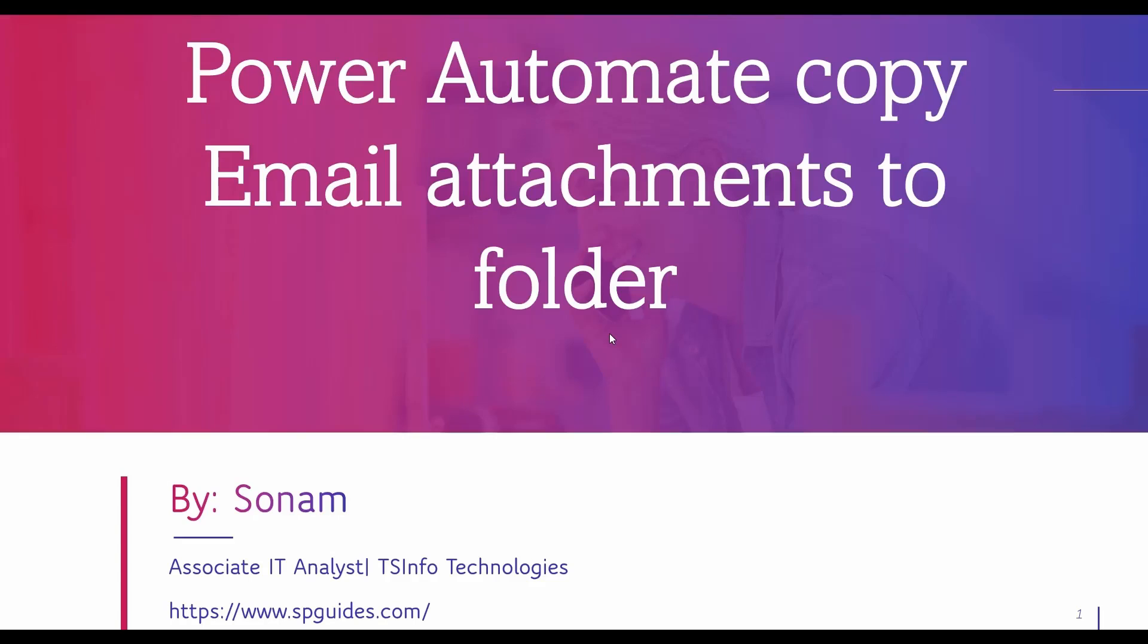Hello guys, this is Sonam. Today in this video we are going to discuss how to copy email attachments to a specific folder within a SharePoint document library. In our last tutorial we learned how to copy folders and files based on scheduled time period. I hope you liked that video, and if you haven't watched it, check it once and you'll get ideas on how the scheduled flow works.